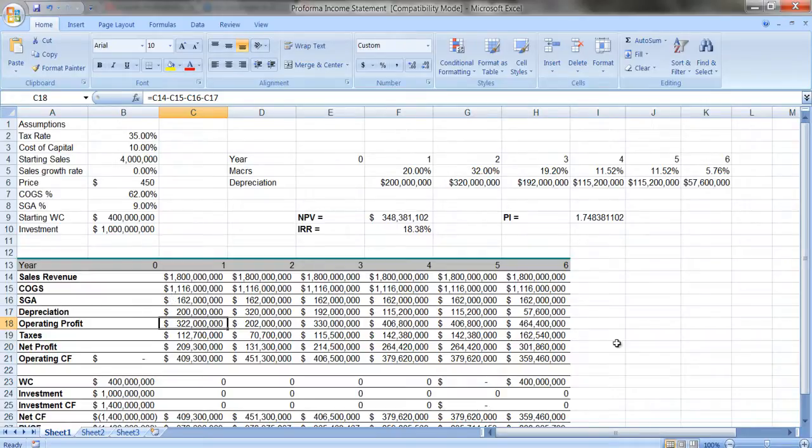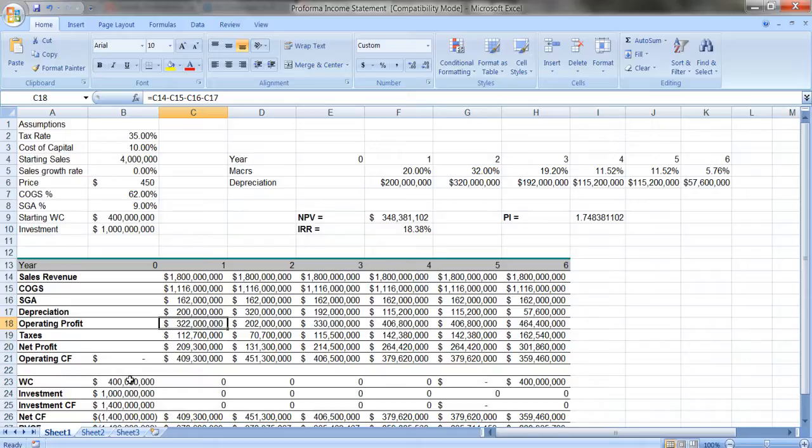Now, what I've also added to this spreadsheet is I've added a starting working capital. Working capital is an investment in cash, inventories, accounts receivable.